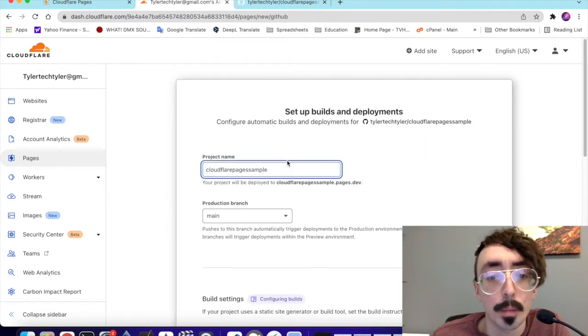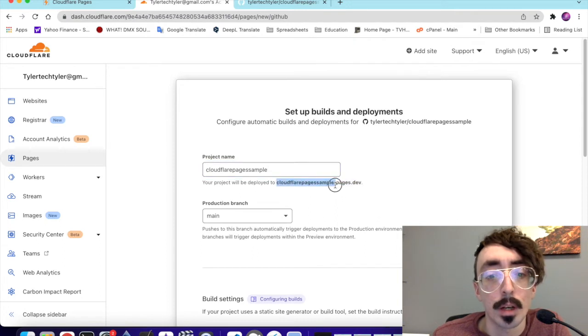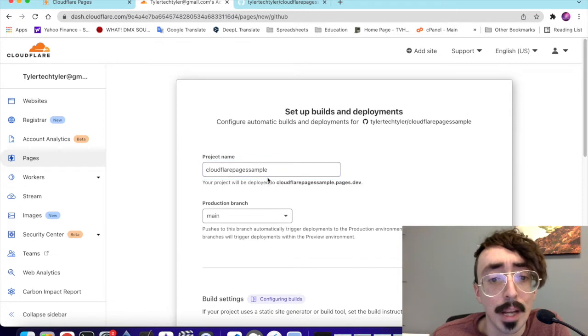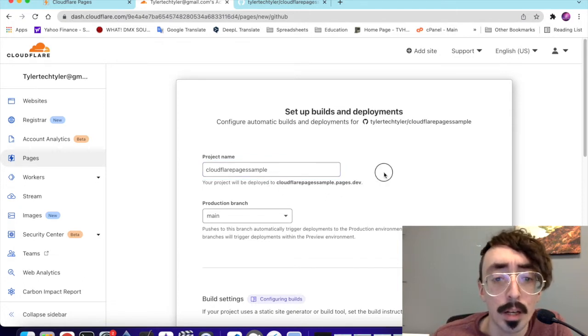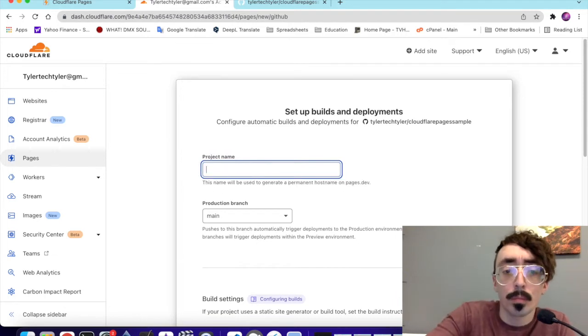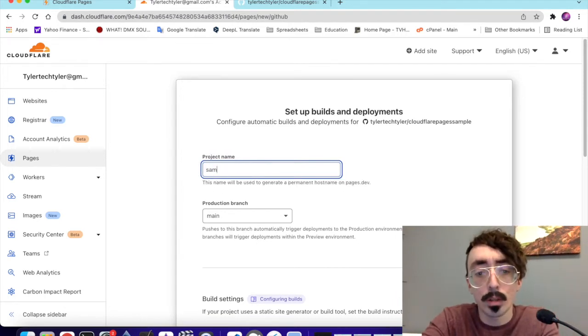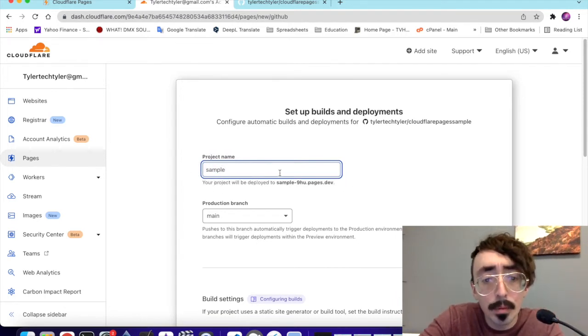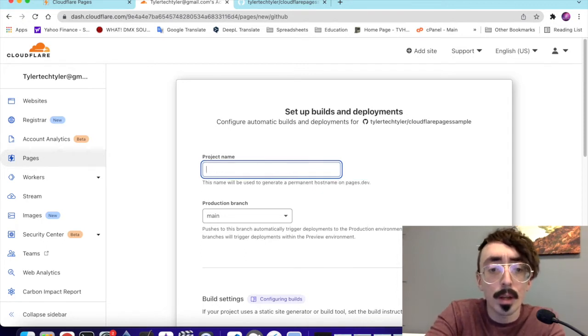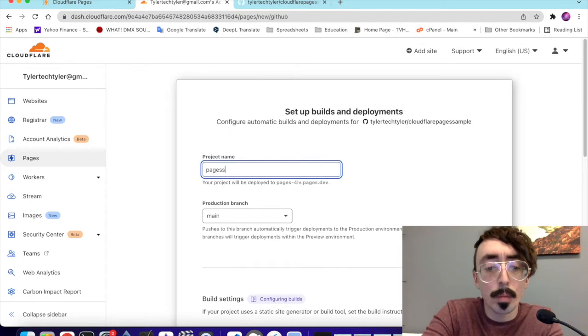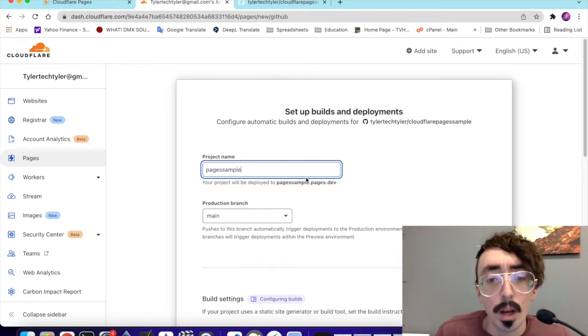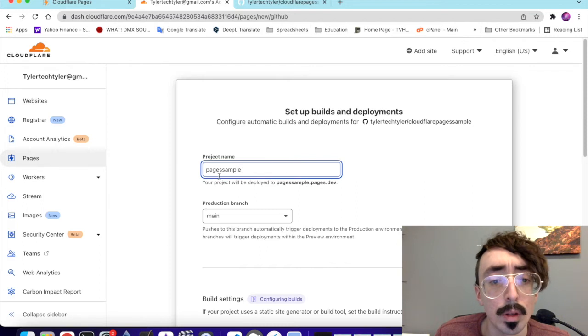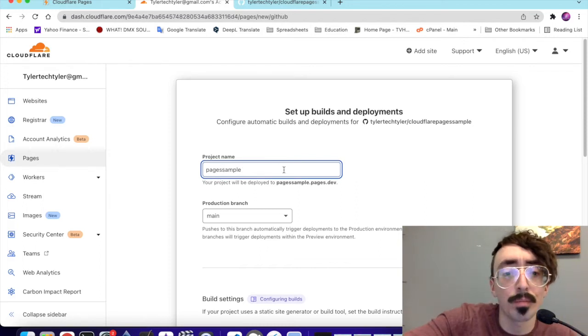You get your project name. Now, this is what your site will be. This is what your address will be for your site, whatever your project name is. Cloudflare Pages Sample will be Cloudflare Pages Sample.pages.dev. Kind of long. You can make it a little shorter if you want. If I say Sample, it's already taken. Let's make this a little shorter. Pages Sample. How about that? That's available. Pages Sample. I'll just call it Page Sample. One S. This is just a sample, really, it doesn't really matter what the name is.